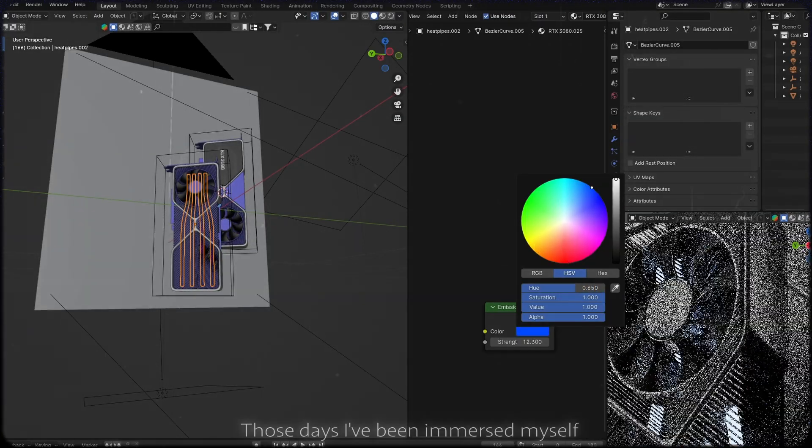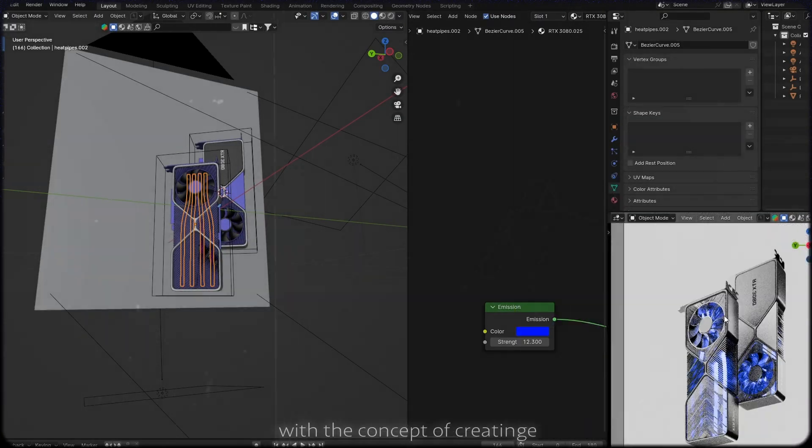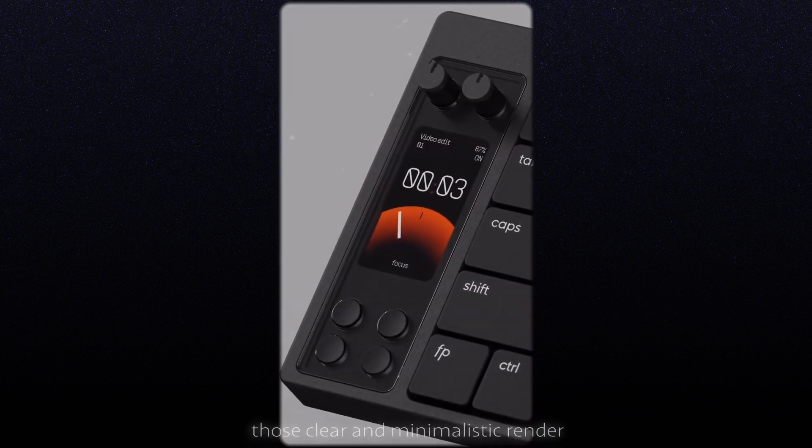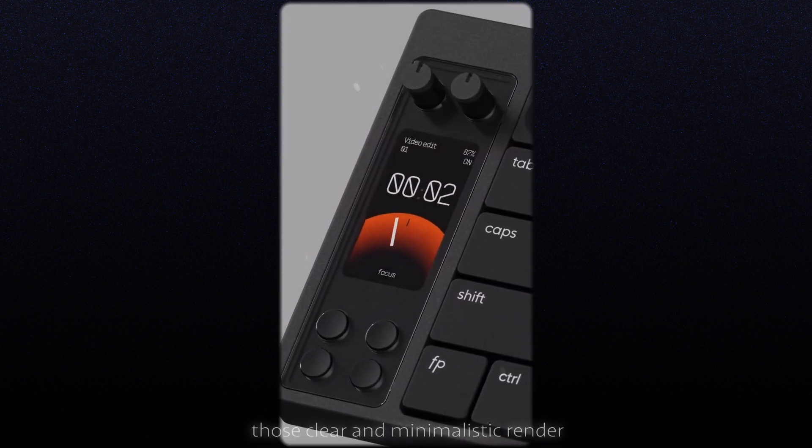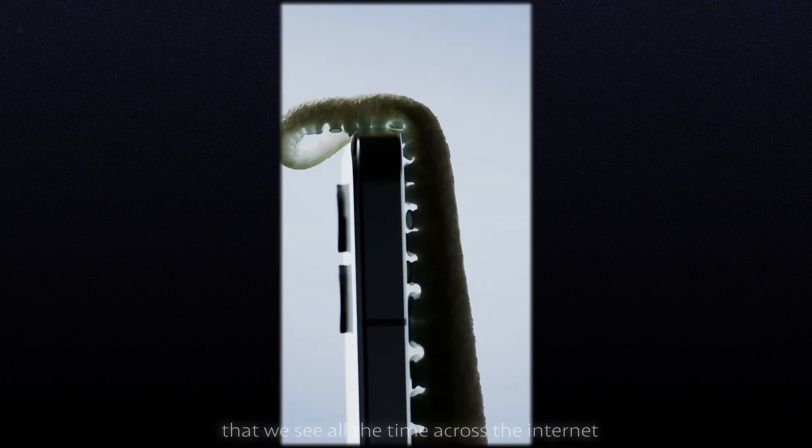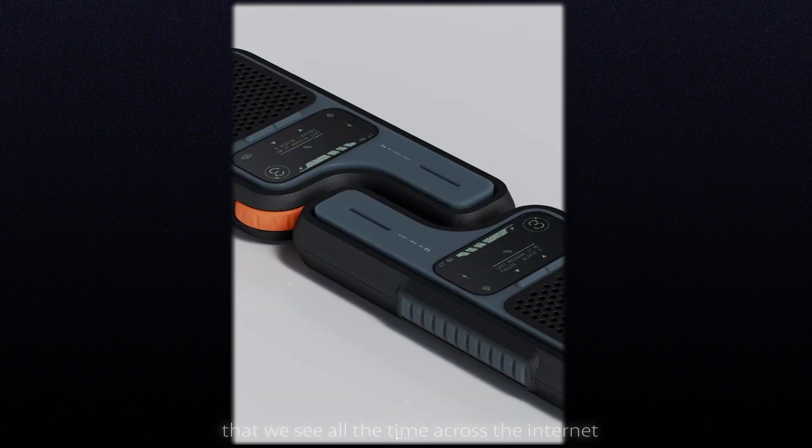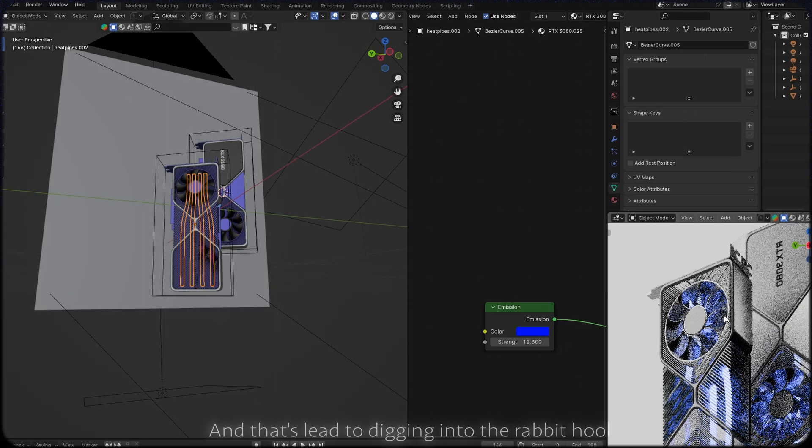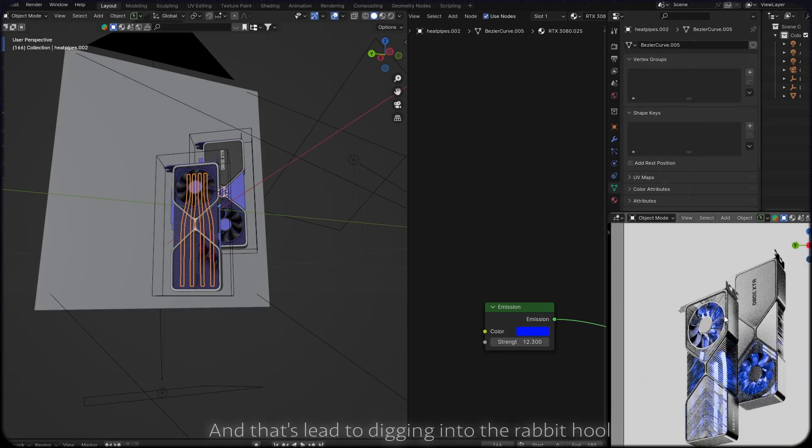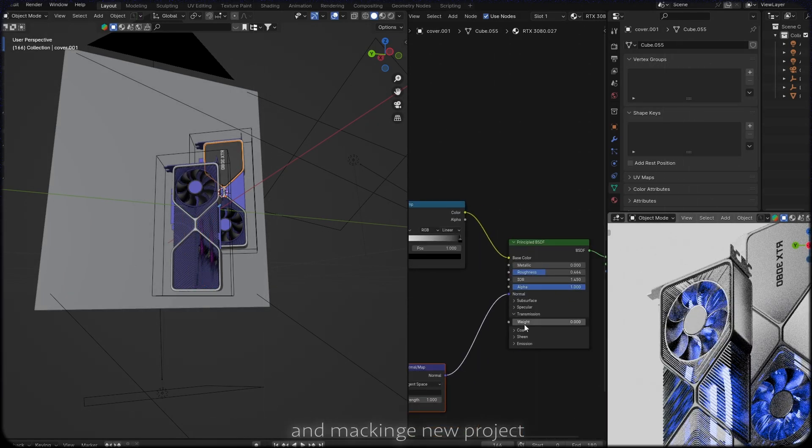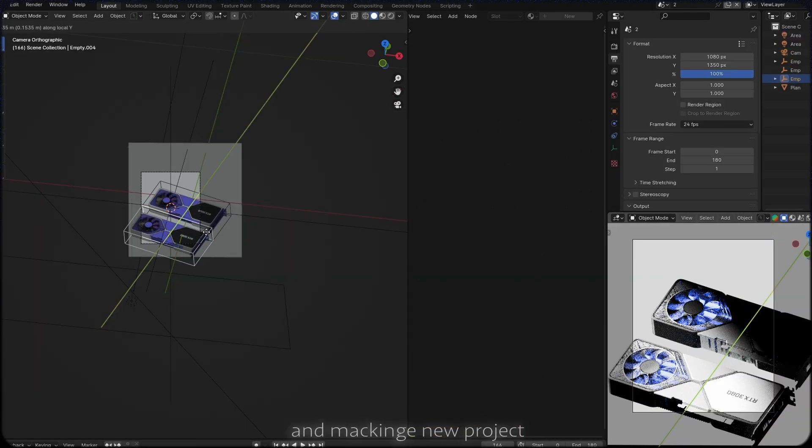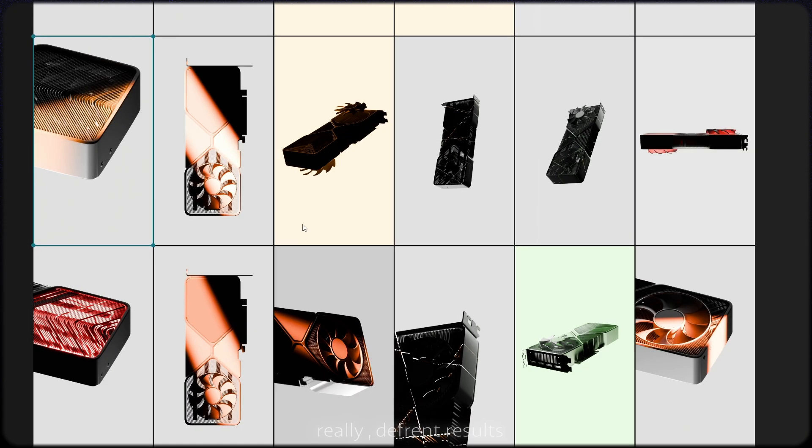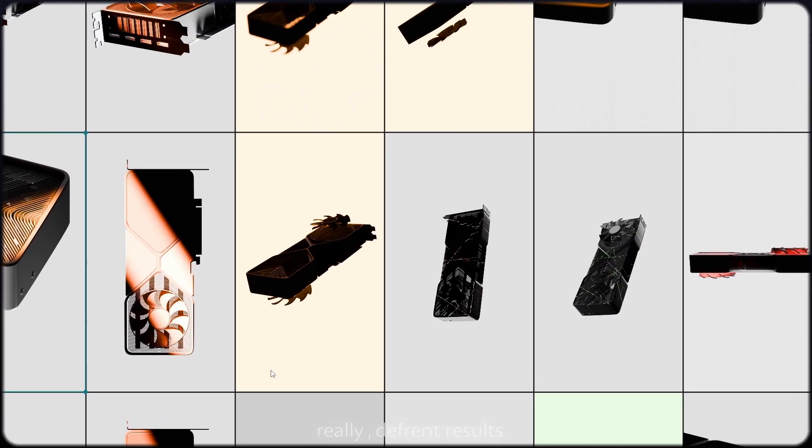These days I've been immersing myself with the concept of creating the screen and the minimalistic renders that we see all the time across the internet. That led me to digging into the rabbit hole and making a new project, ending up with a really different result.